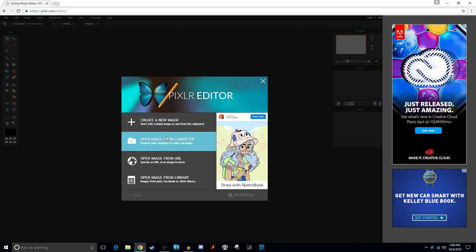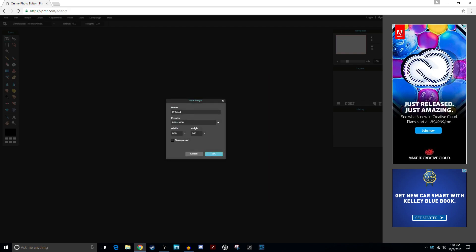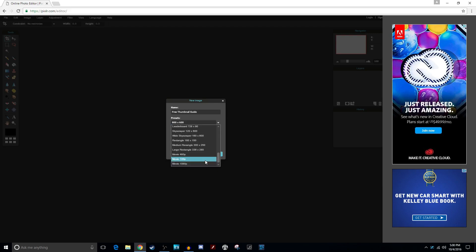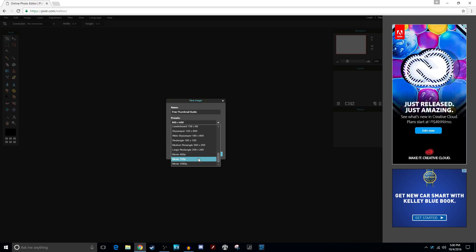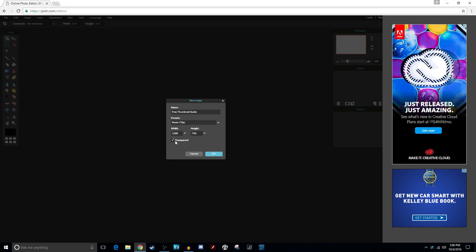I'm going to create a new image, but you could also edit something that's already on your computer if you already have a background or just want to make something look better. We're going to create a new image and name it Free Thumbnail Guide. For the presets for YouTube thumbnails, you're going to use Movie 720p. You can use 1080p and usually it'll work, but I've run into issues with file sizes on 1080s because YouTube has a cap on file size for uploads, and nobody can tell the difference in a thumbnail even at 480. But 720 is good so you have enough pixels, and even if it appears on a TV it'll look HD and nice.